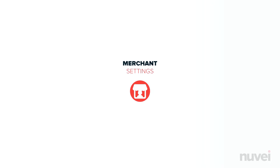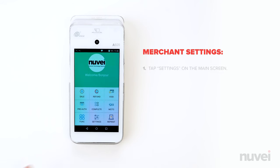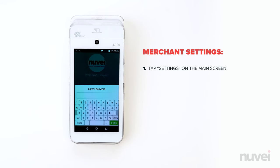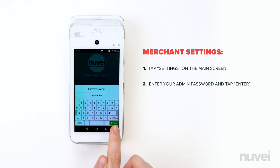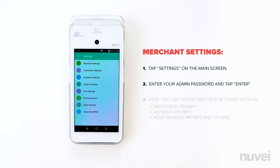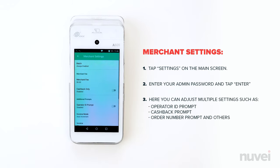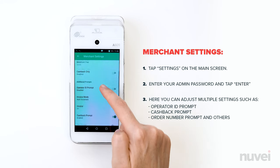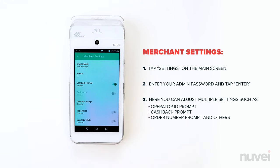Merchant Settings. To access the Merchant Settings menu, tap Settings on the main screen. Enter your admin password and tap Enter. Here you can adjust multiple settings such as an Operator ID Prompt, Cash Back Prompt, Order Number Prompt, and others.